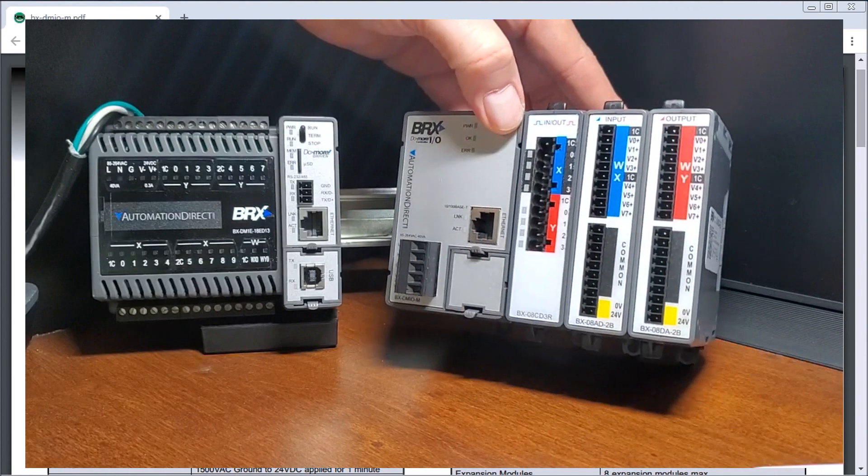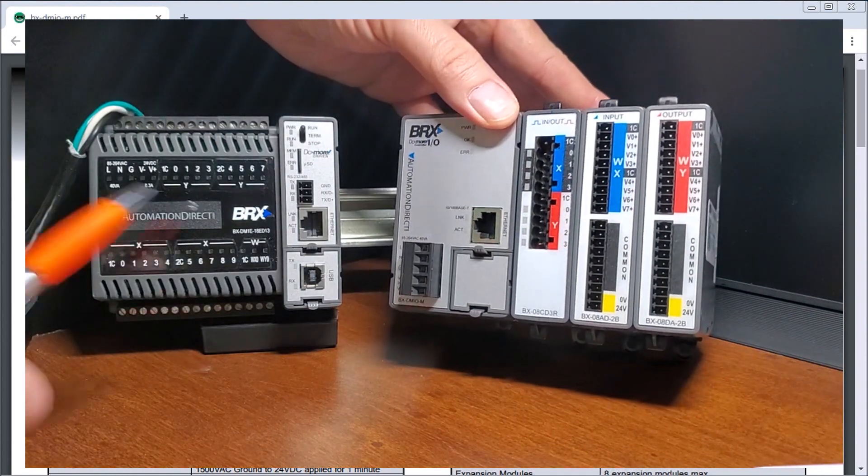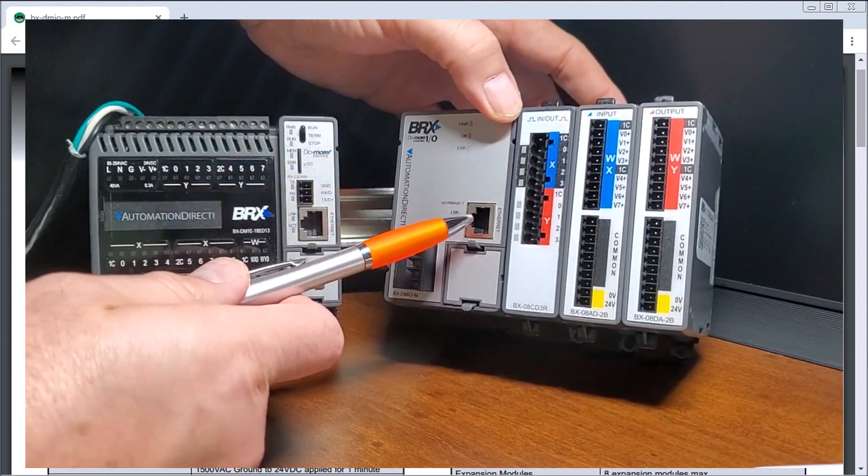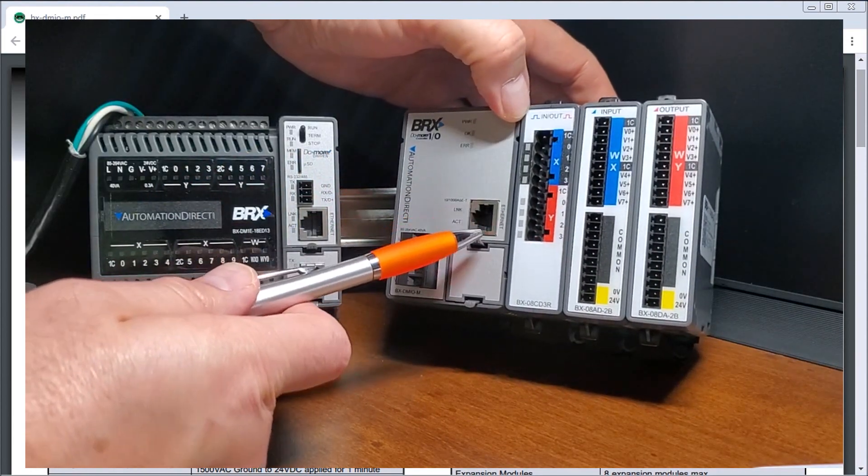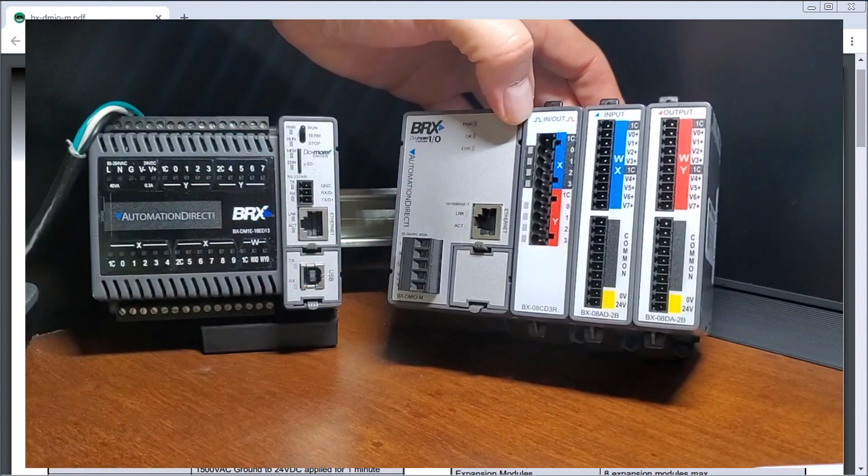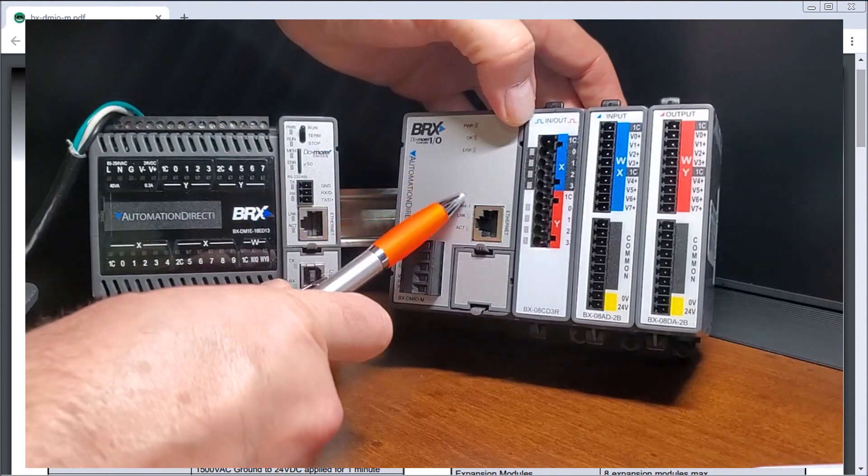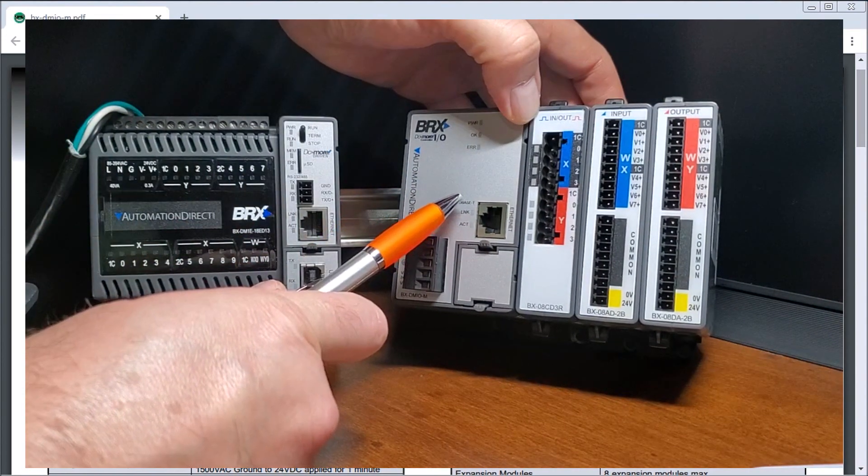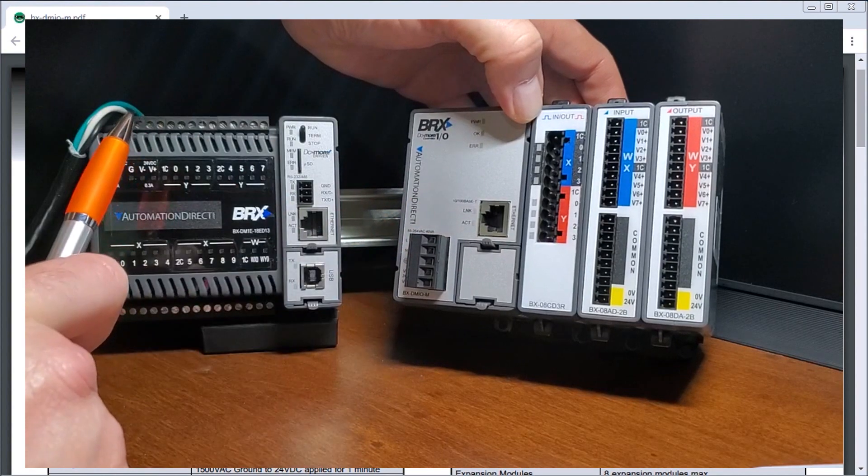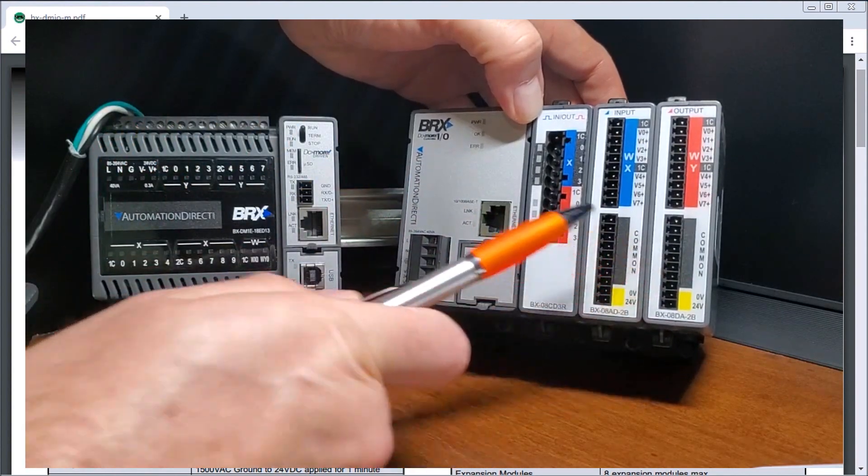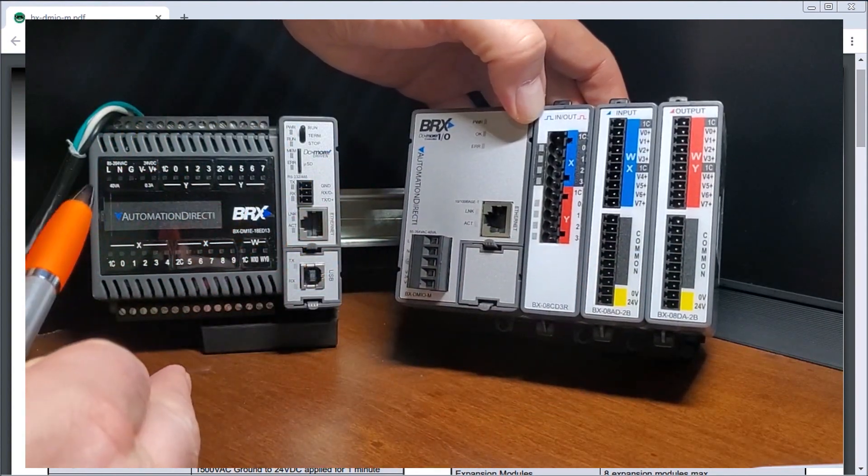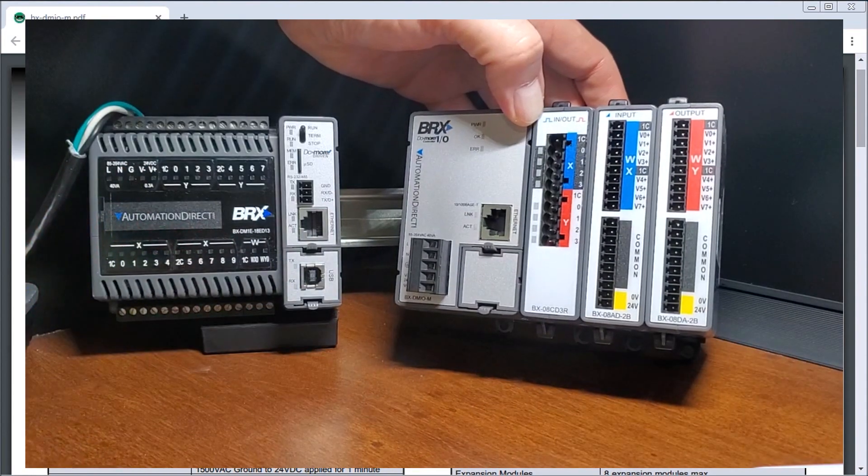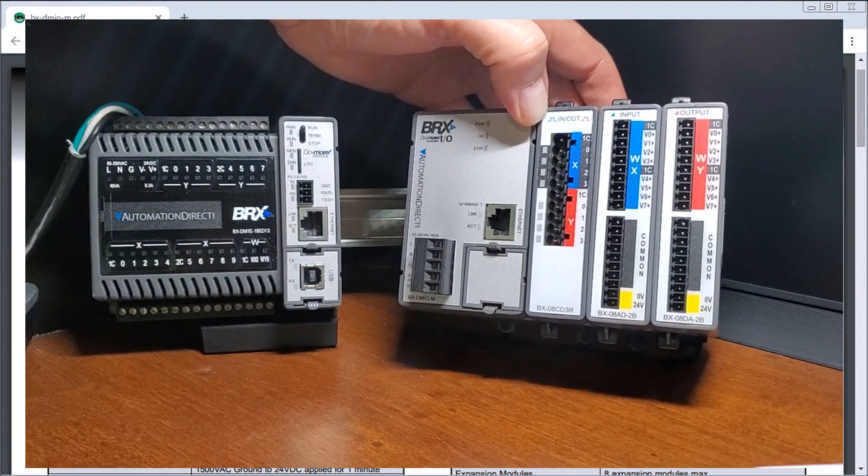So here I have my BX here and over here I have my remote I.O. for my BX system. And once again, eight of these units can be added and it is proprietary for the BRIX controller. And we can have eight of these different modules that we can configure for our network. So our network is very extremely versatile that we can use.